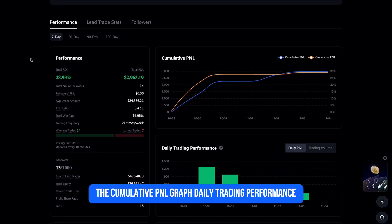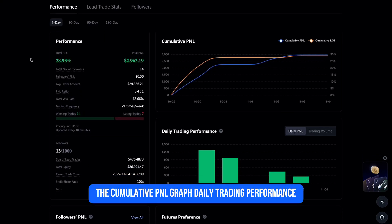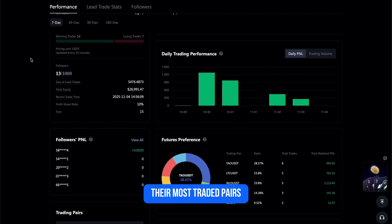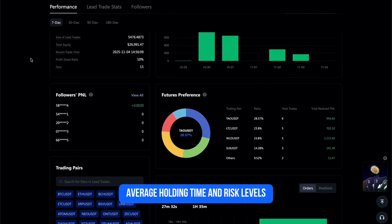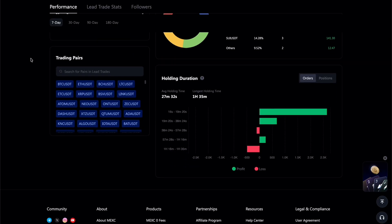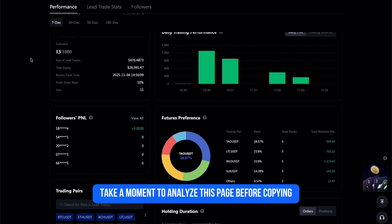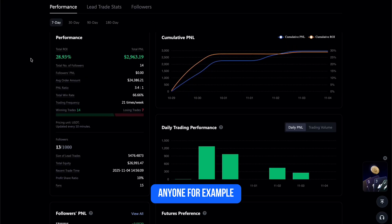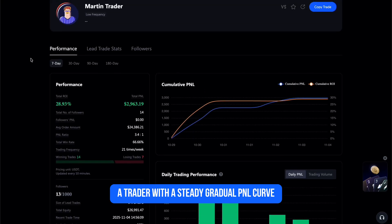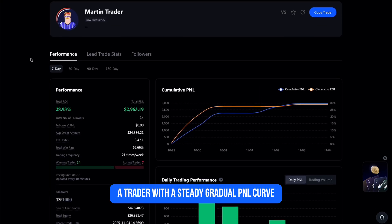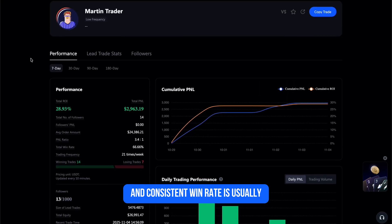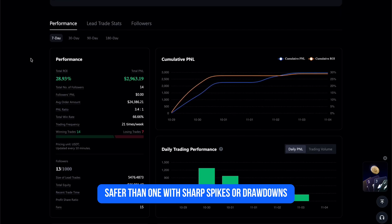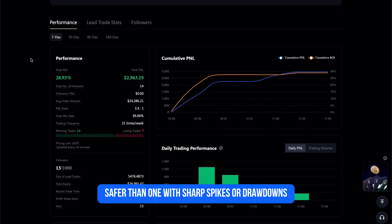The profile shows the cumulative PnL graph, daily trading performance, their most traded pairs, average holding time, and risk levels. Take a moment to analyze this page before copying anyone. For example, a trader with a steady, gradual PnL curve and consistent win rate is usually safer than one with sharp spikes or drawdowns.